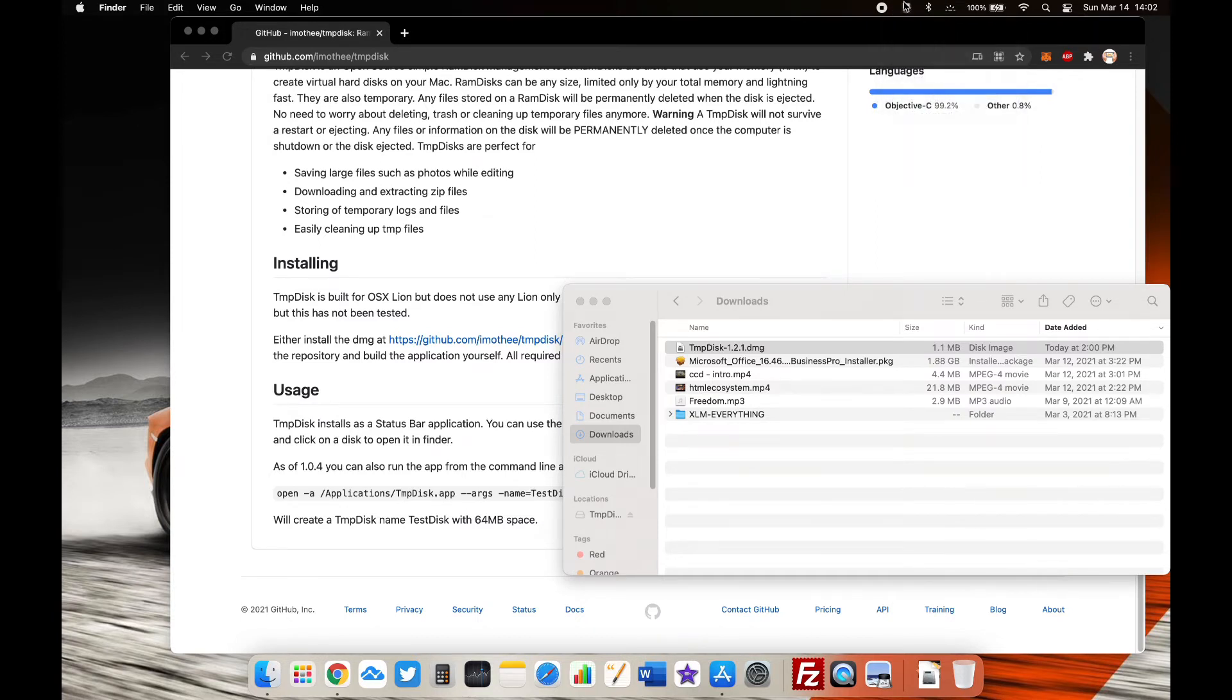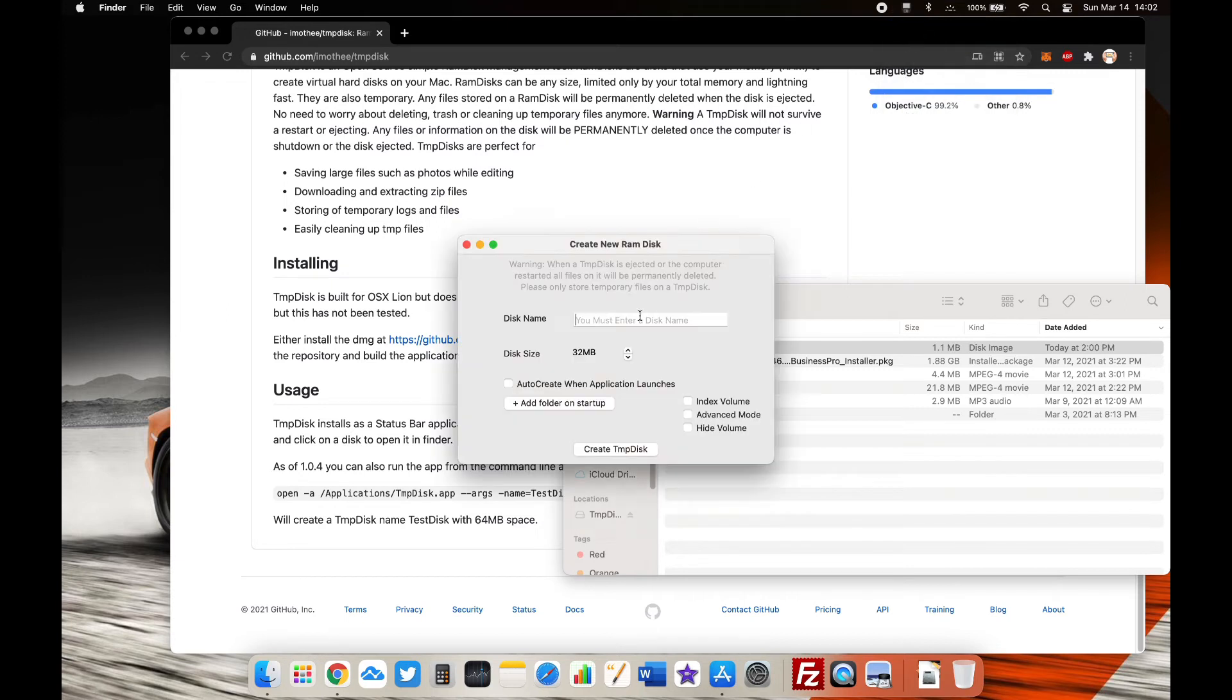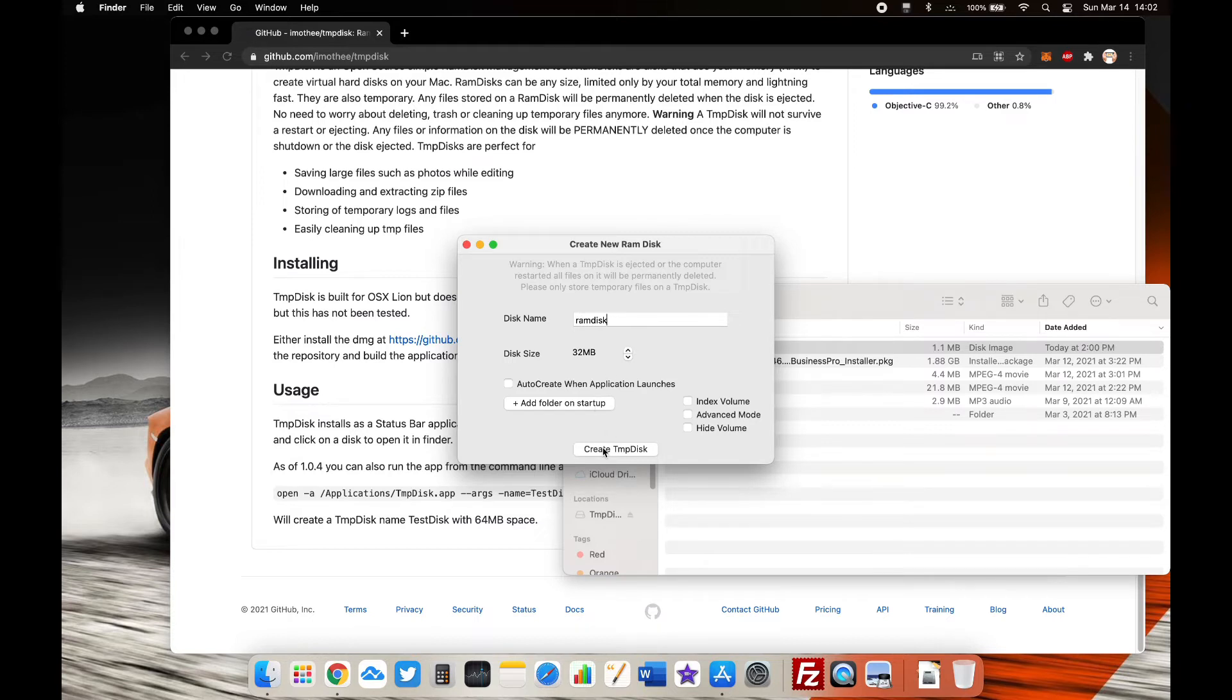You can also set it to always start at login. Give it a name and set a size—I went with 1GB because that's enough for me. Then click on 'Temp Disk' and you're done.